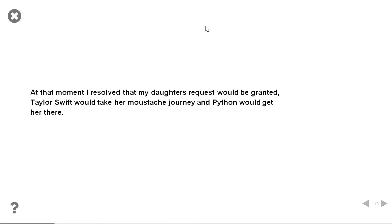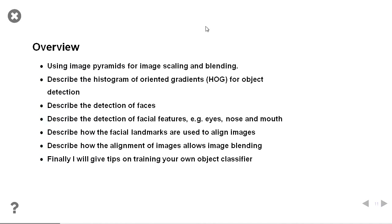That's why I decided that's what I would do with my raspberry pi. So I started on the journey to give Taylor Swift a moustache. I have to use image pyramids for blending and scaling. I have to use the histogram of oriented gradients for object detection. I have to detect the faces. I have to detect the facial features. I have to detect the facial landmarks to align the two images. Then I have to align the images, blend the skin tones. And also, I'm going to talk about training your own object classifier.